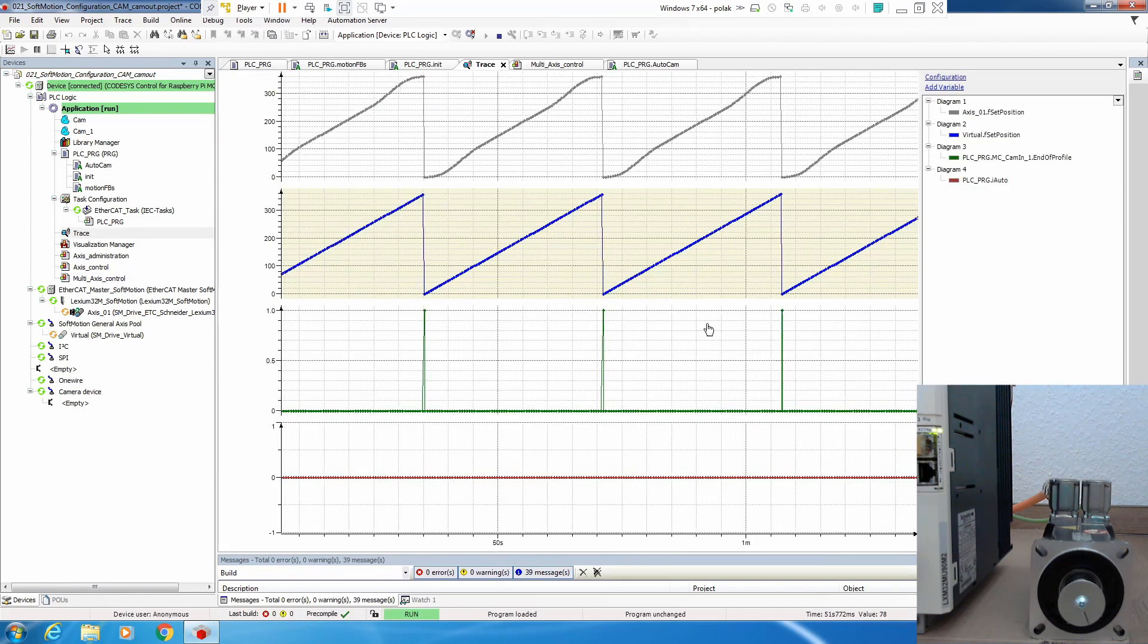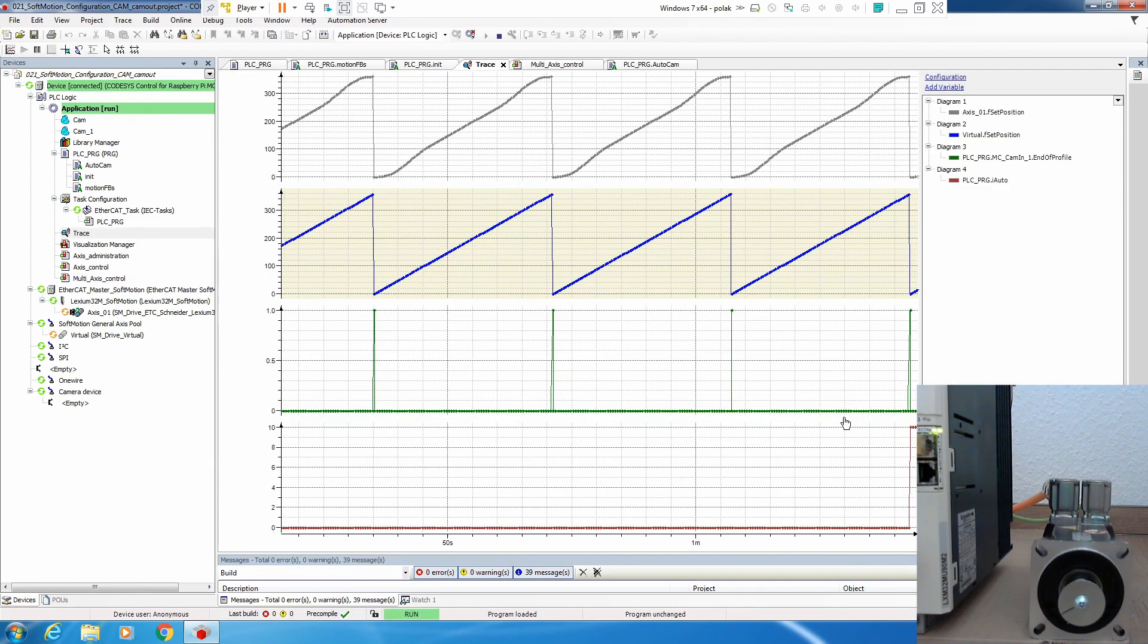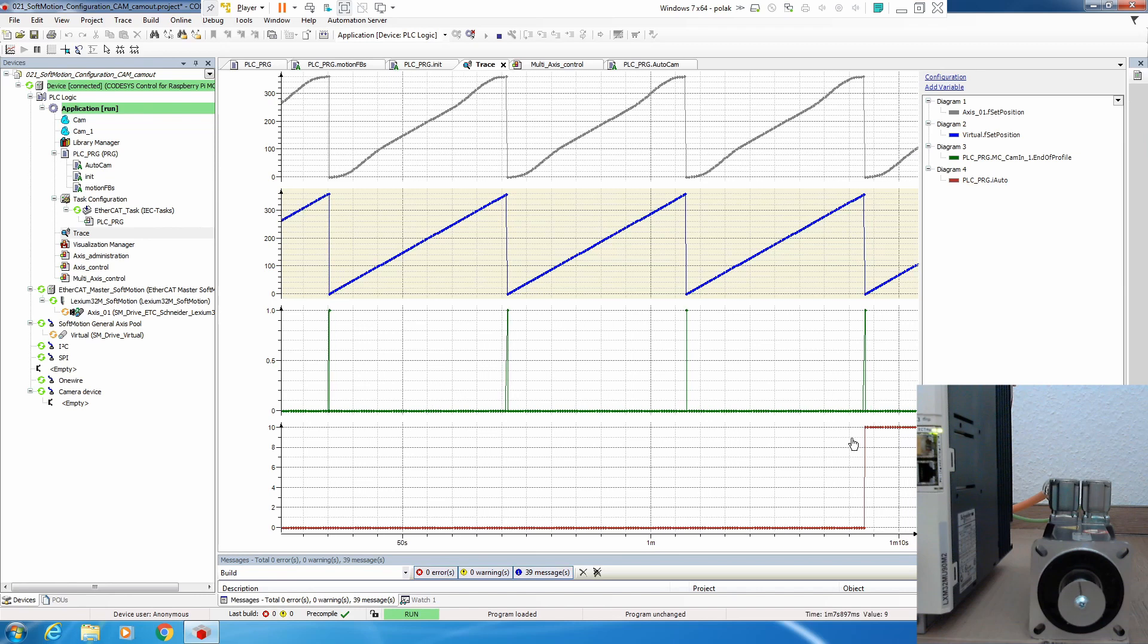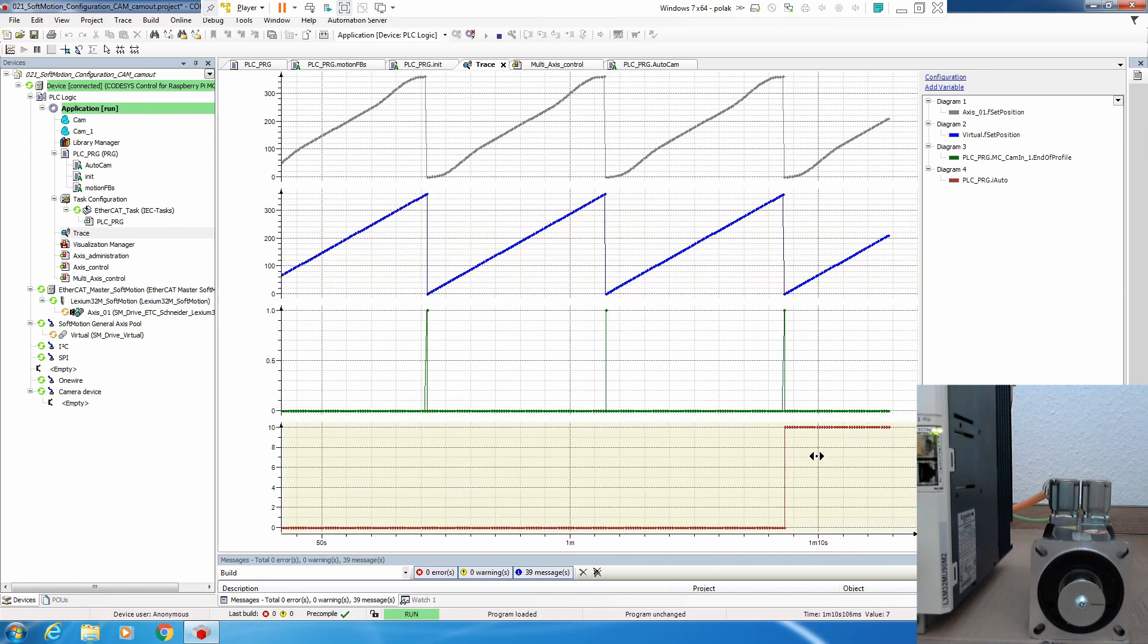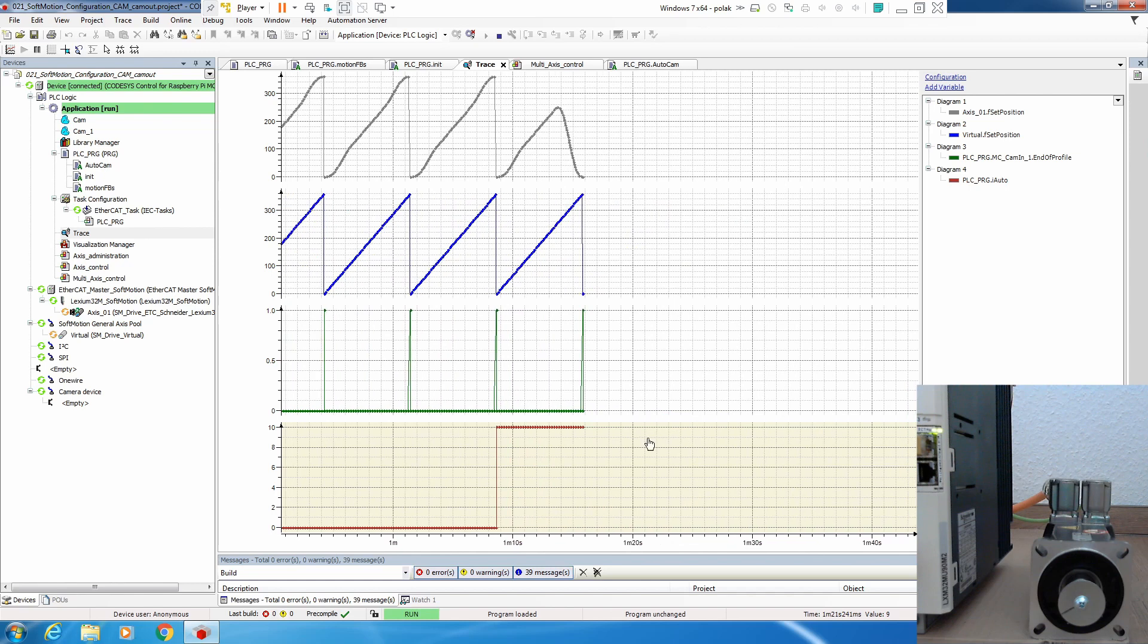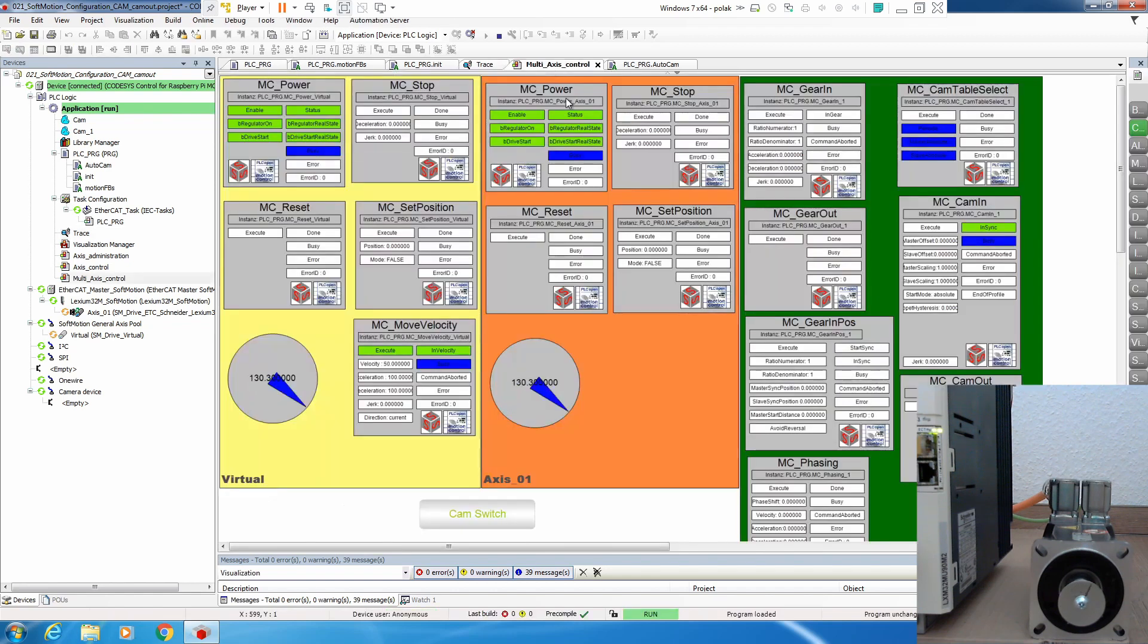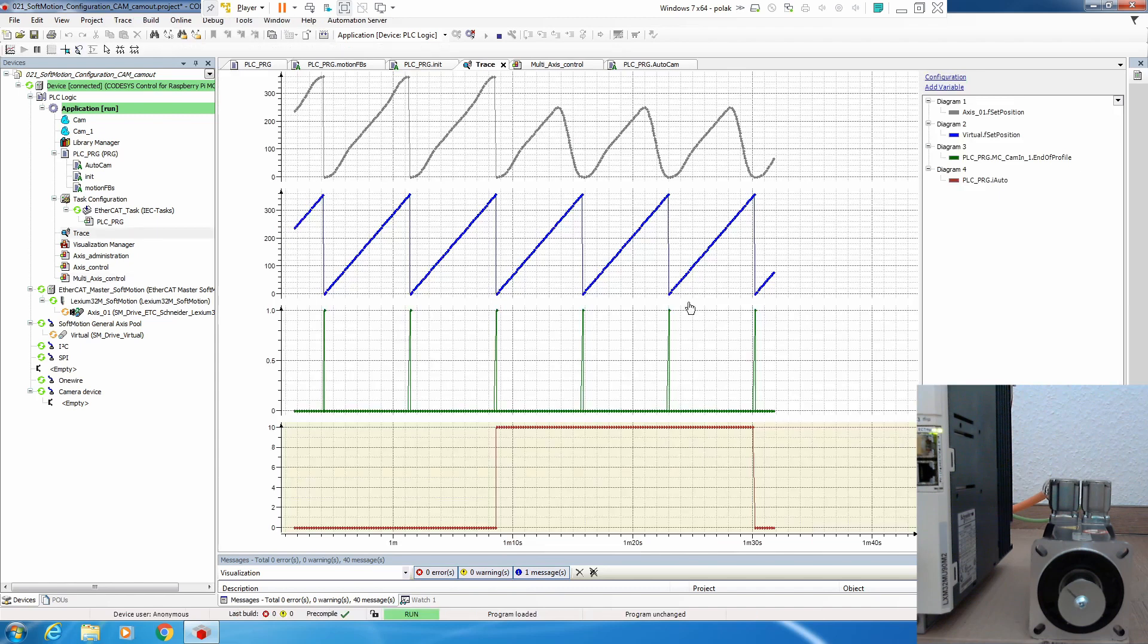Let's go back to the trace. Here we have change of state and it will start to create another cam. Now let's bring this switch back and make a trace. Here it is, so let's stop our trace.